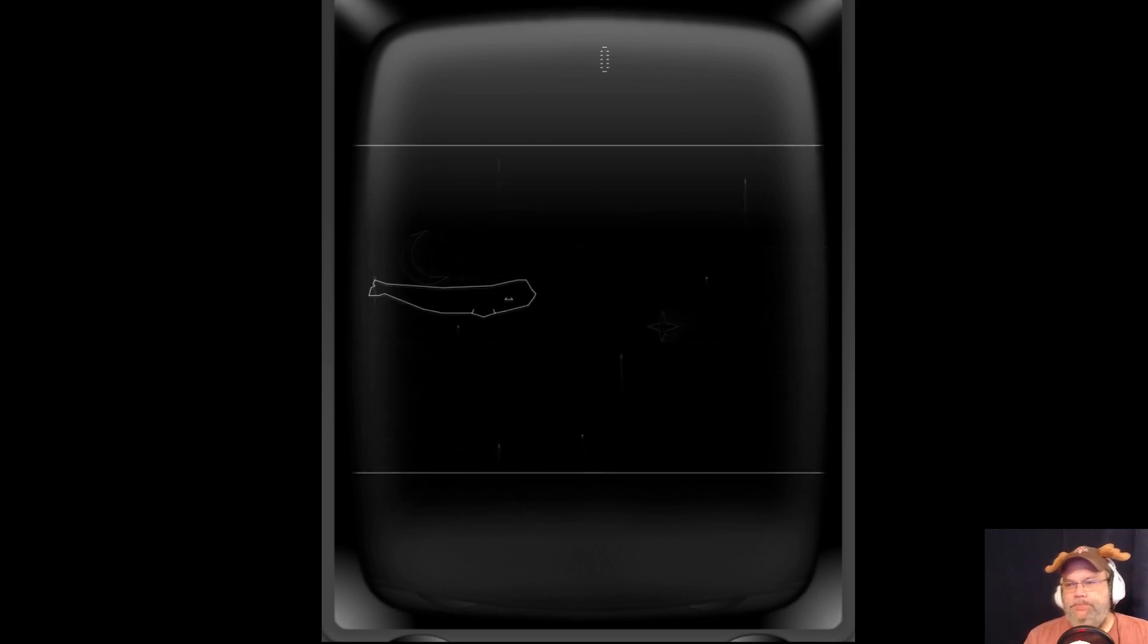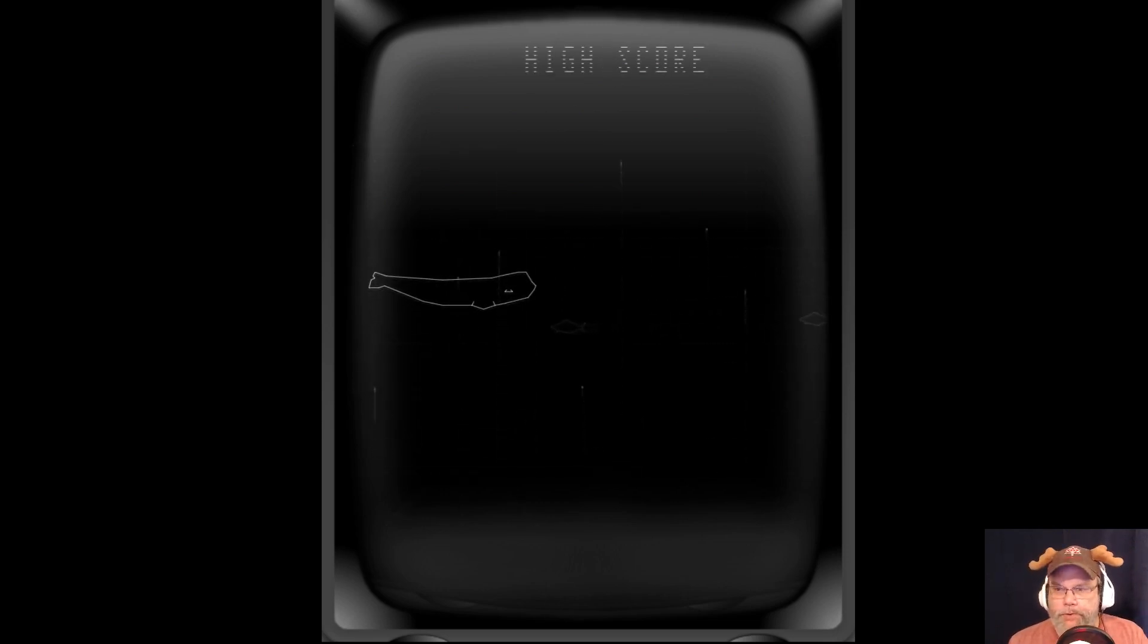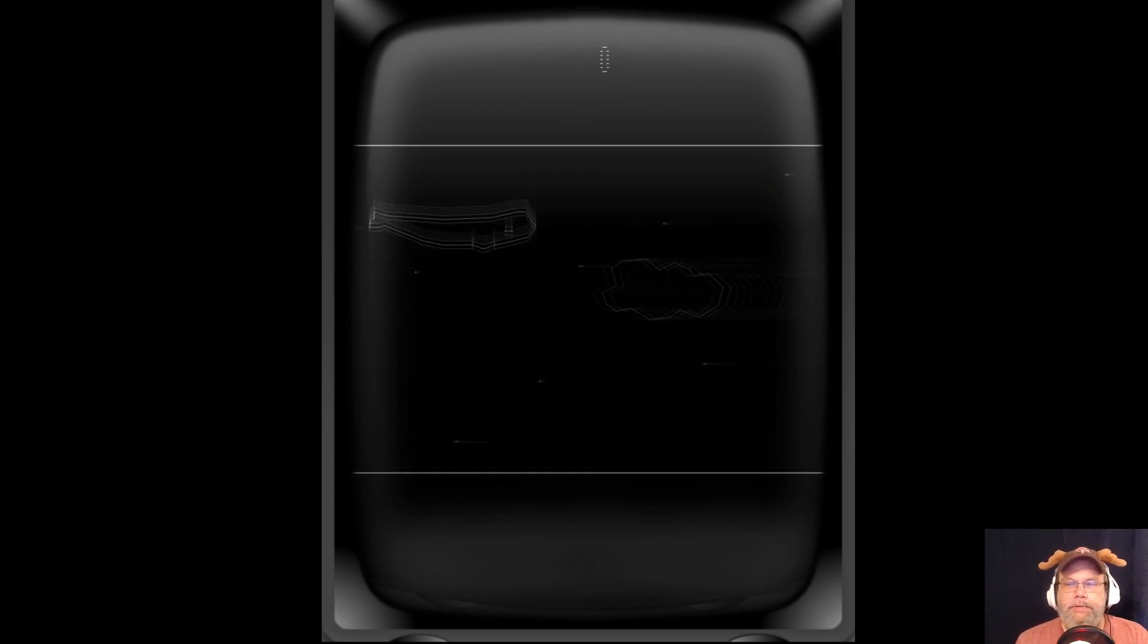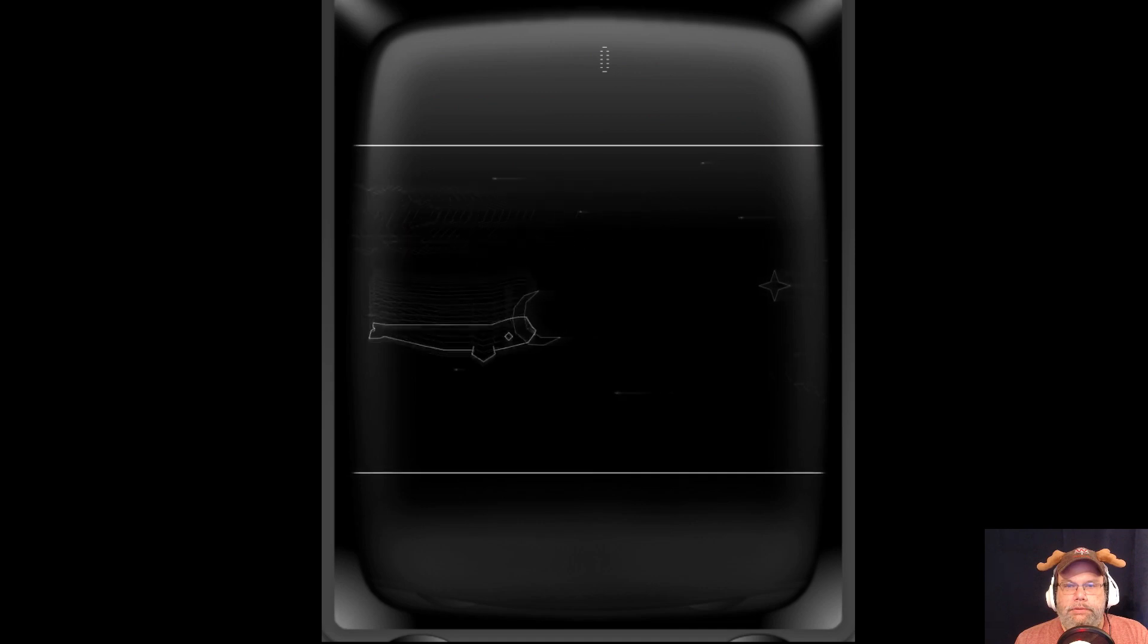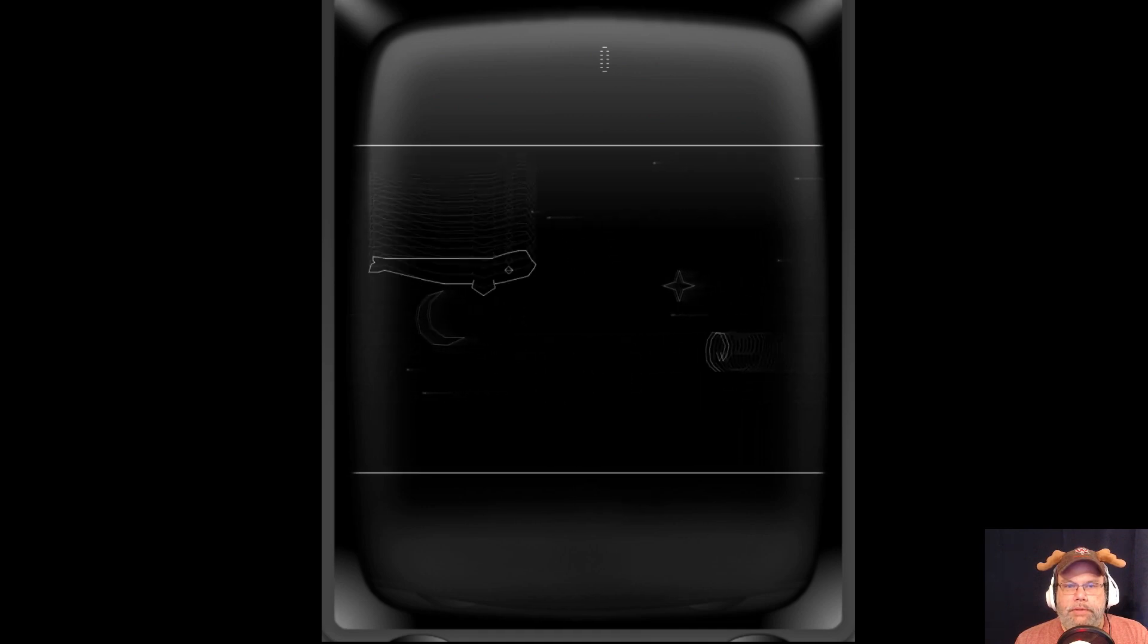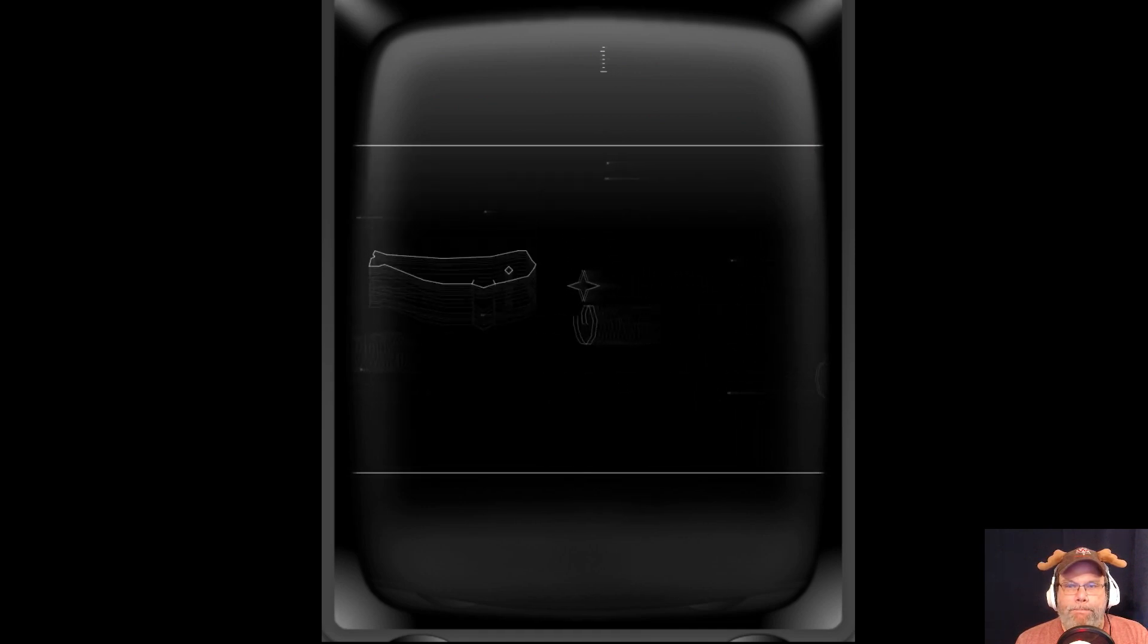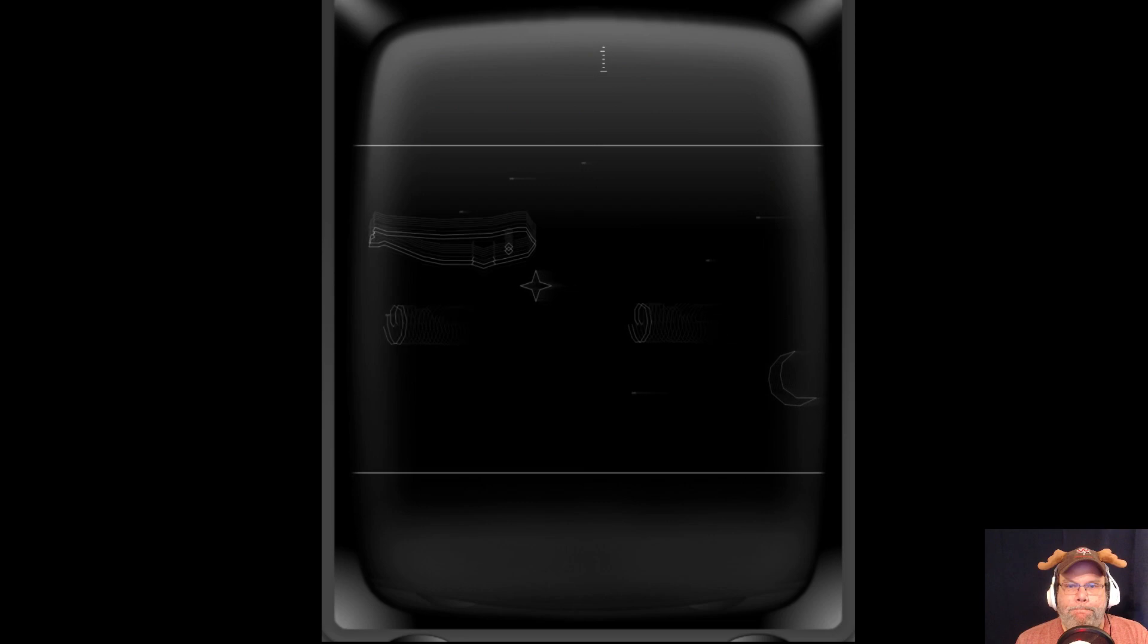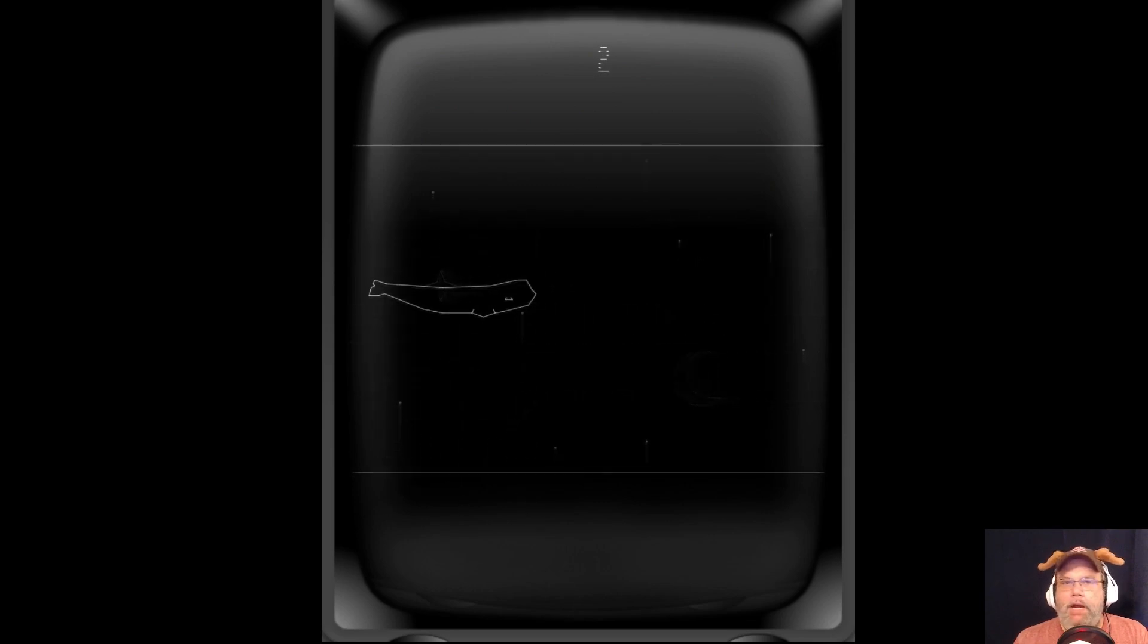Let me get into more of the frame. There, that's better. Okay.